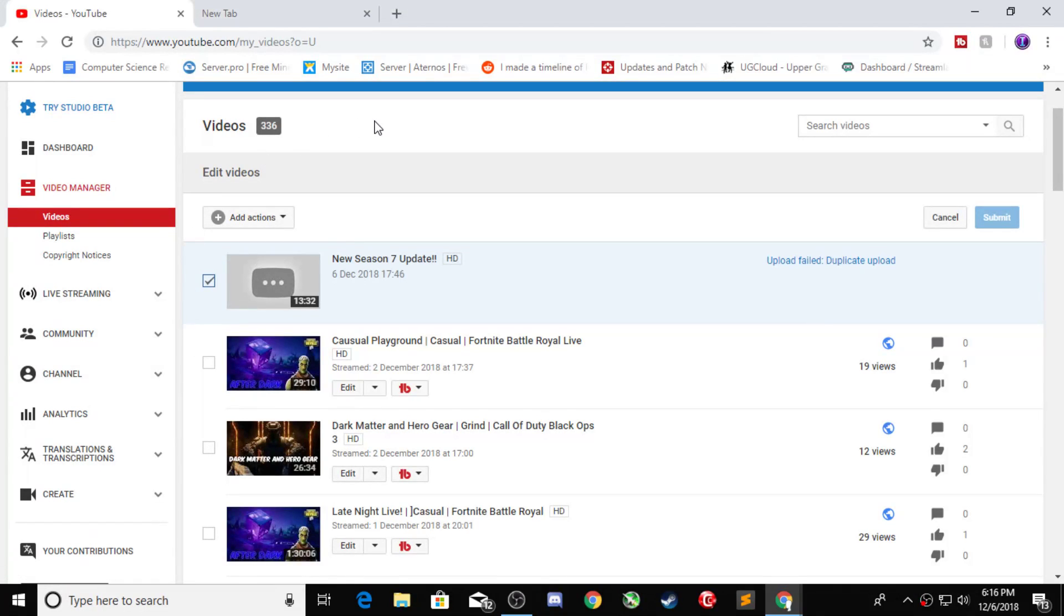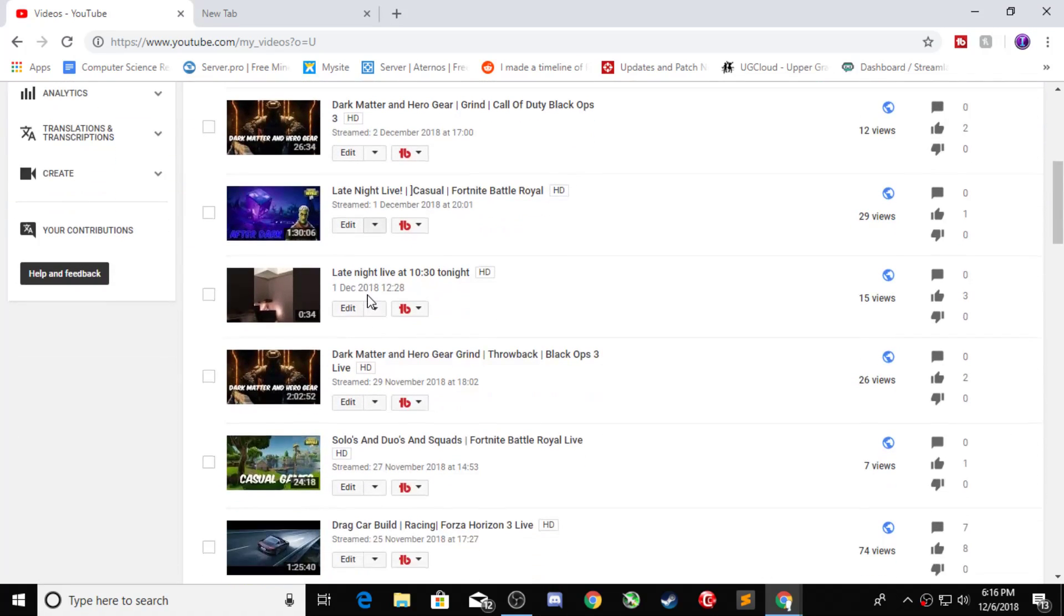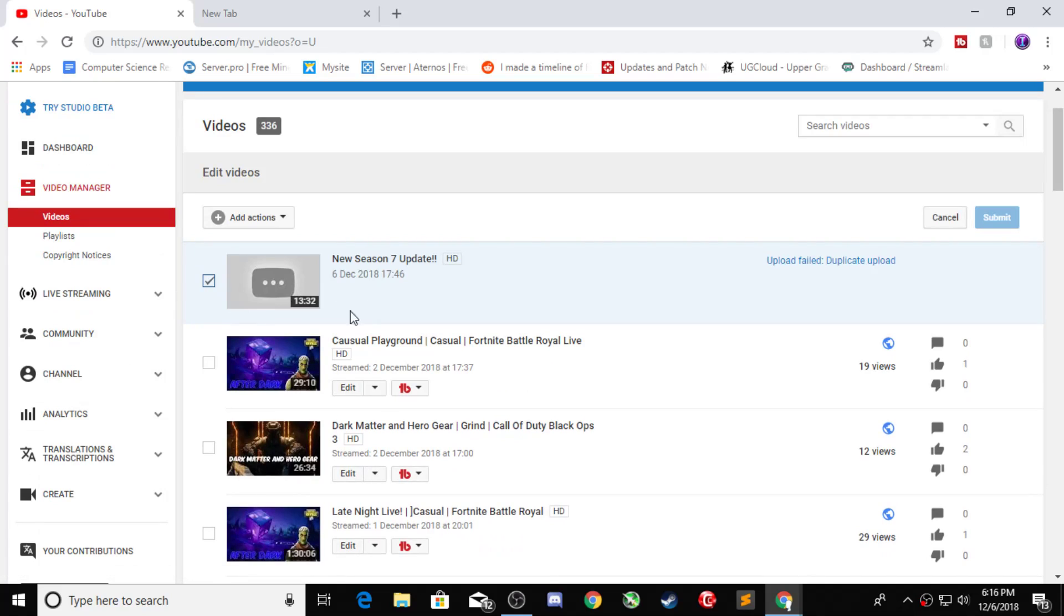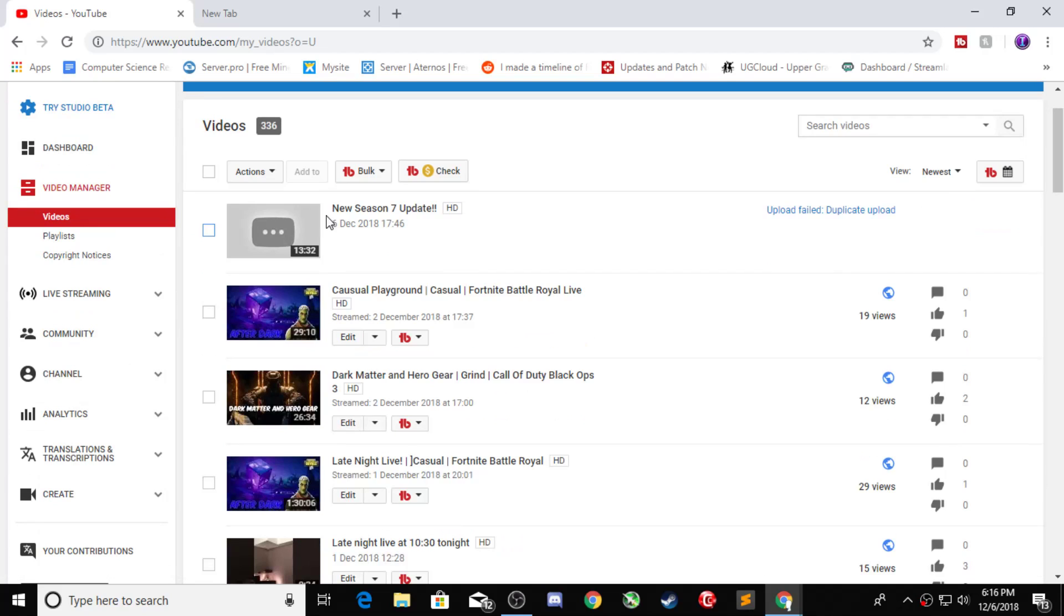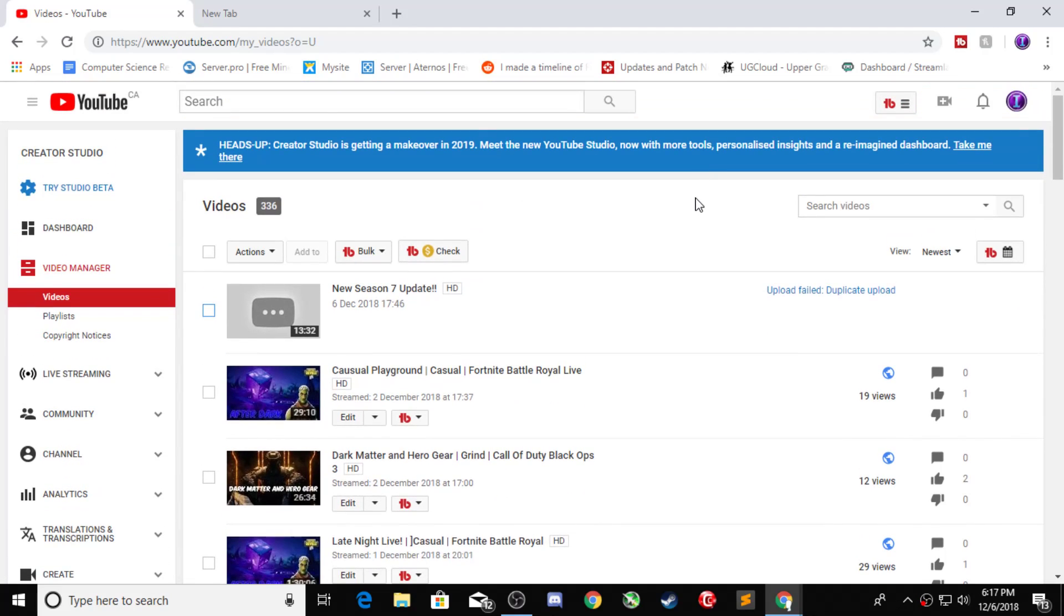Alright, so I had a video recorded for today, a season 7 update. A duplicate upload. Where do you see a duplicate upload by any chance? There isn't one. YouTube is so dumb. Oh my god.